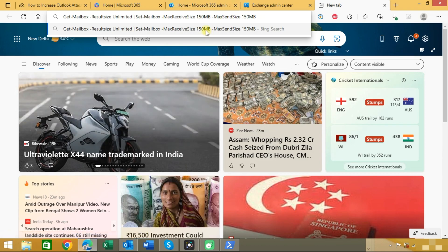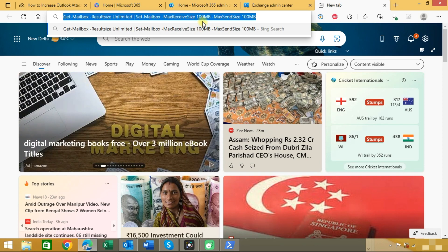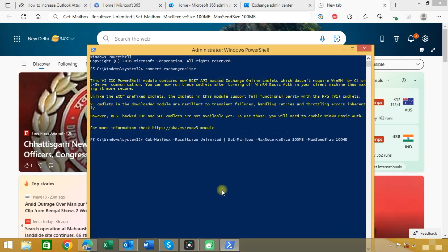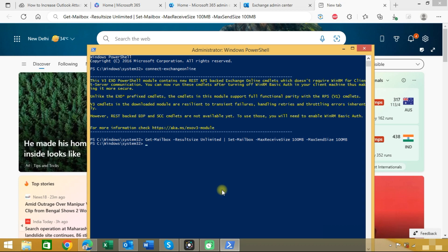We will set the limit to 100 MB. You can choose any number also. Copy this command, paste here, and press enter. You can see the command is executed successfully.